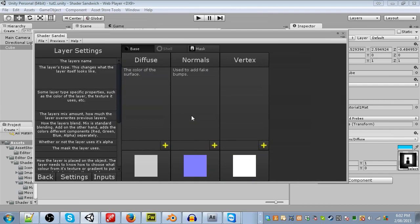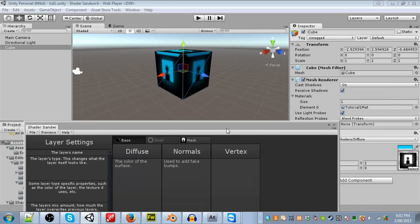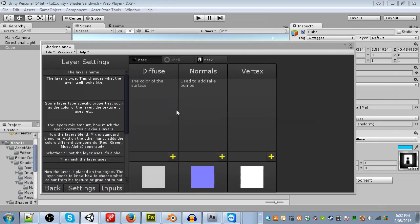So this is the Layers panel. Shader Sandwich uses the concept of layers, which get wrapped around the object, similar to how the texture gets wrapped around the sides of the cube. Each layer gets stacked on top of themselves. So because of this, the bulk of the shader will be made here, so it's really good to get familiar with this screen.